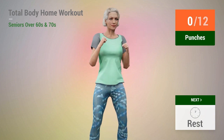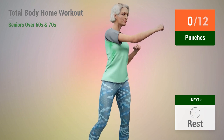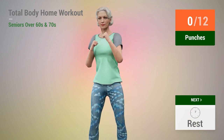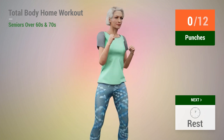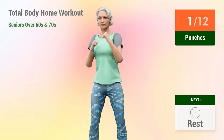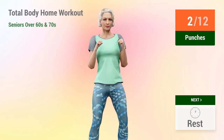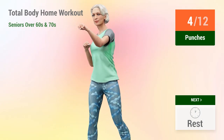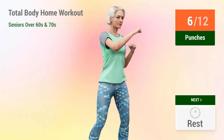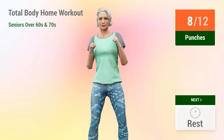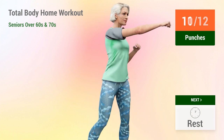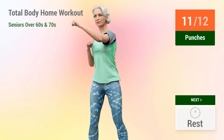Rest time. In 5, 4, 3, 2, 1, go. 1, 2, 3, 4, 5, 6, 7, 8, 9, 10, 11, 12. Rest time.